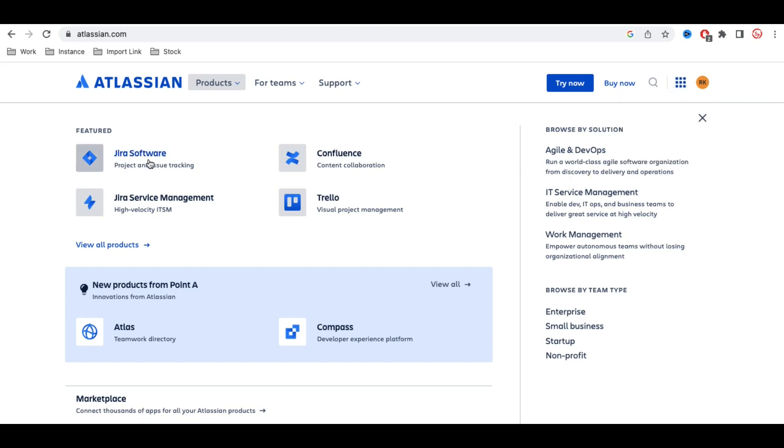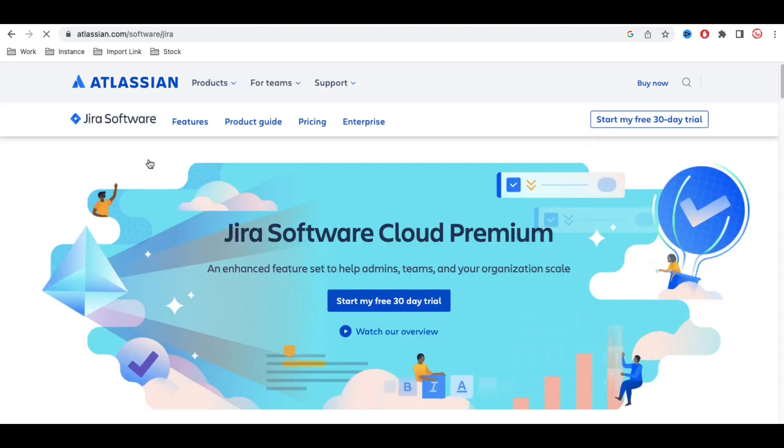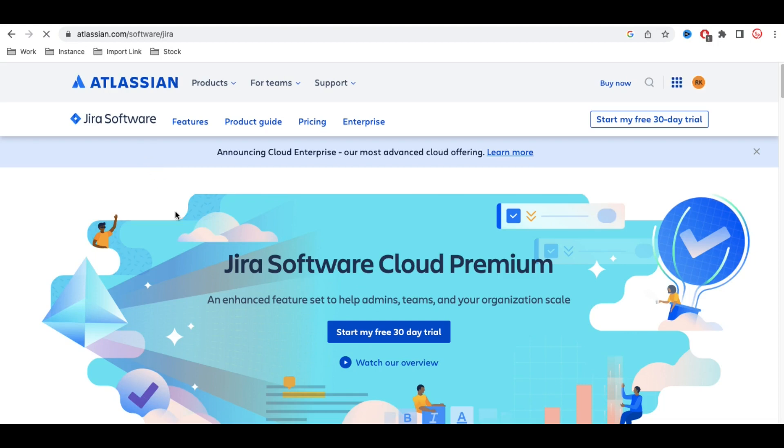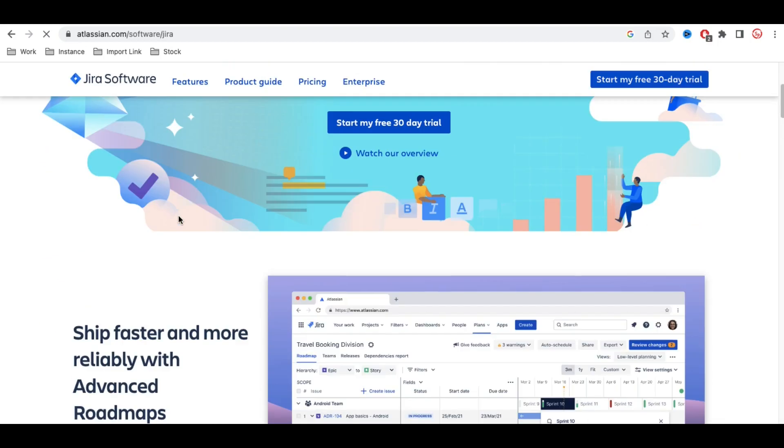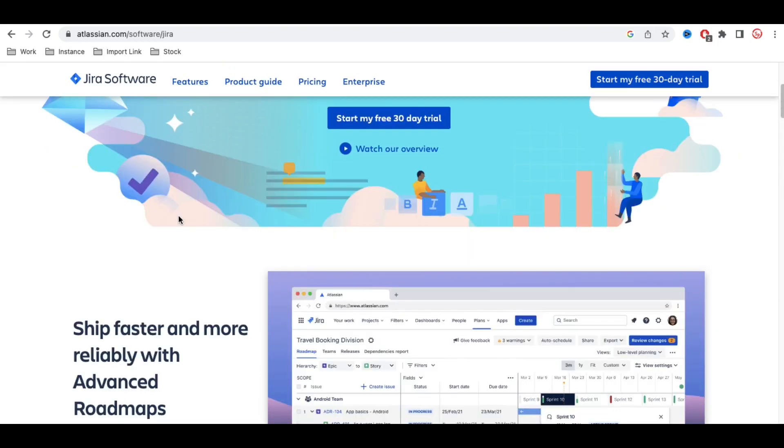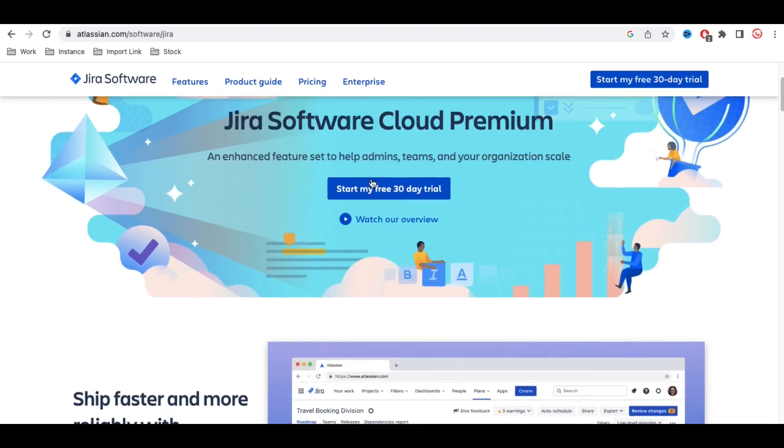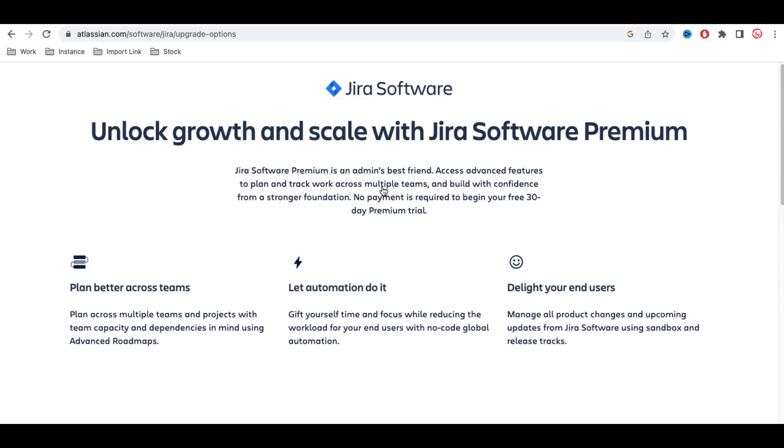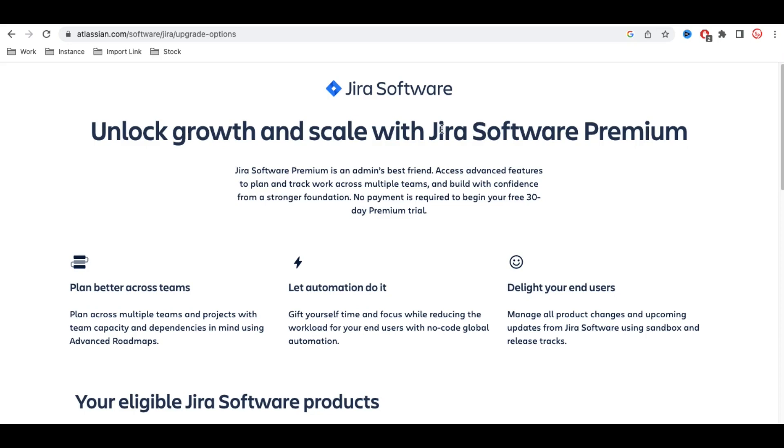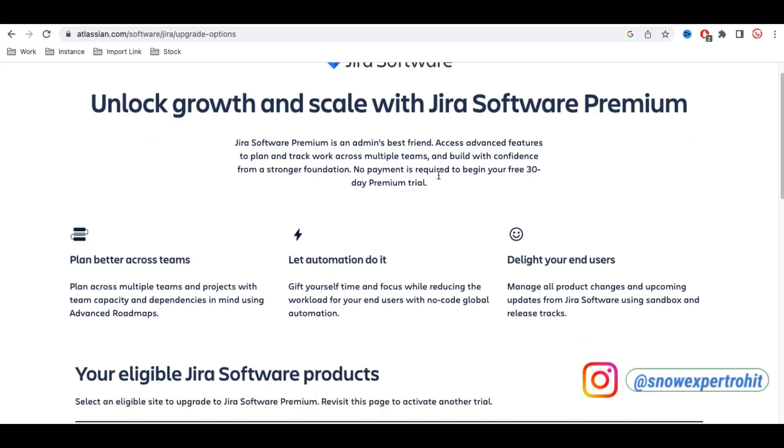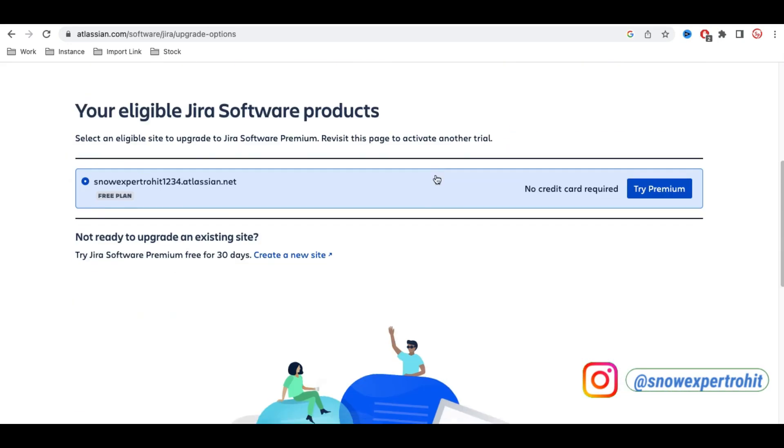You can simply go to Jira Software. Click on 'Start my free 30 days trial.' Once you click that, you'll go to the Jira Software page where you can upgrade. If you scroll down, you'll be able to see your Jira products, whatever products you have already purchased.